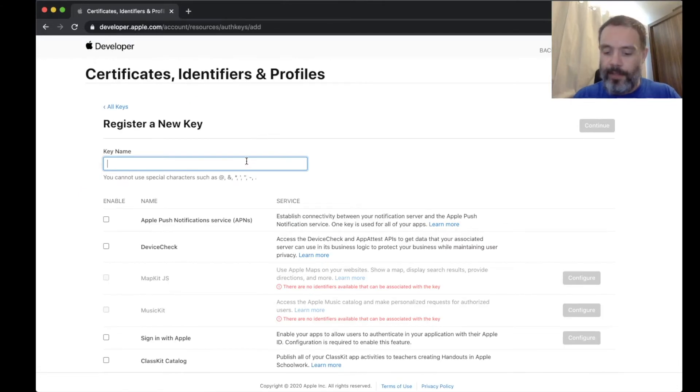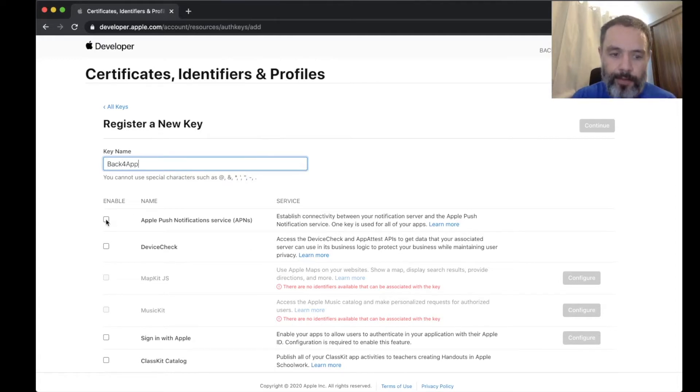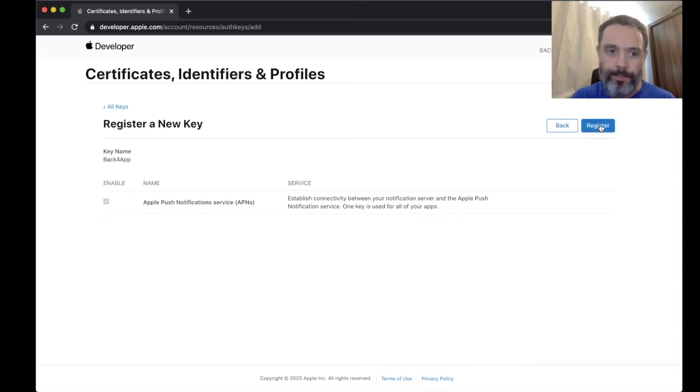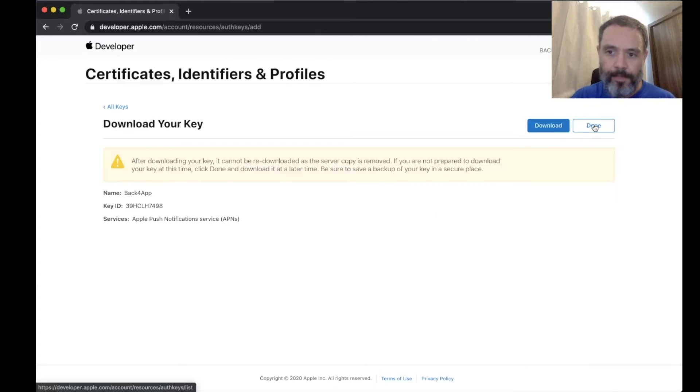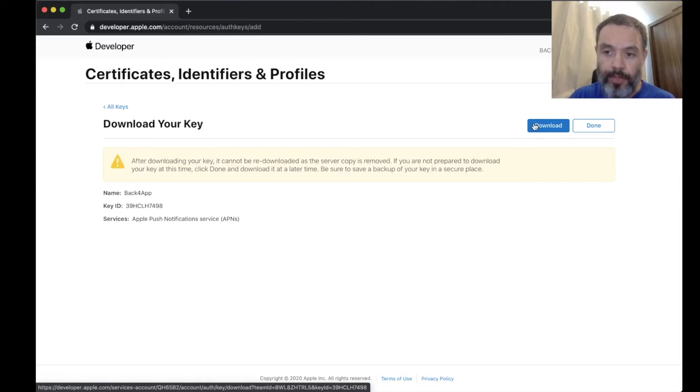Give it a key name, so Back4App. In here you have to select Apple Push Notification Service. Click continue, click register, and here you can download your key. The information you're going to need from here is the key ID, which is here.